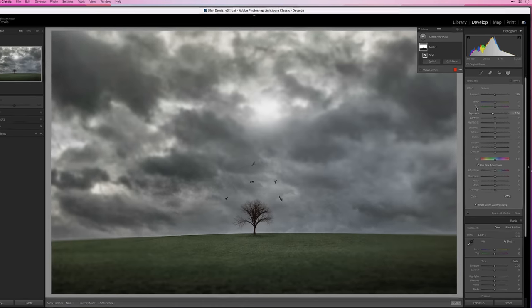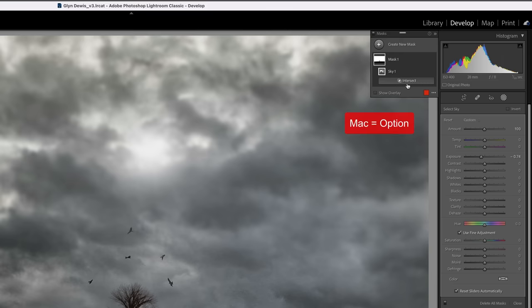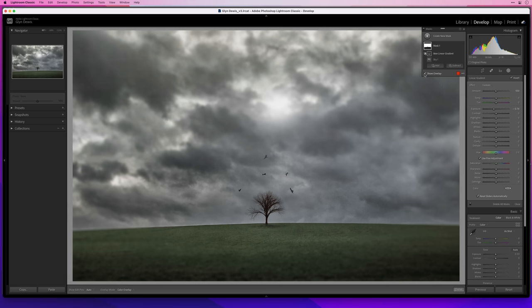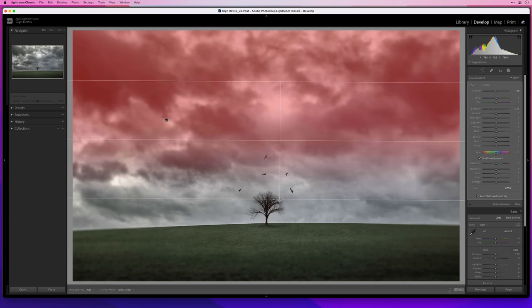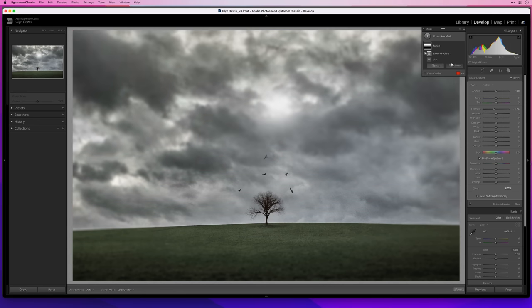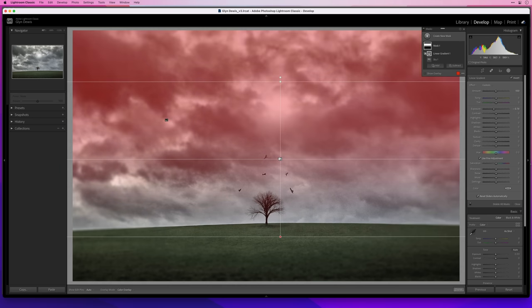It looks unreal because it's the same kind of darkness at the top and the bottom. To make it look more realistic, I'd really want it to be darker at the top and then get brighter towards the bottom when it goes across that horizon line. That's exactly where Intersect comes in handy. I'll hold down the Option key on Mac or Alt key on Windows, then click and choose a masking method — in this example, Linear Gradient — and click and drag down from the top.